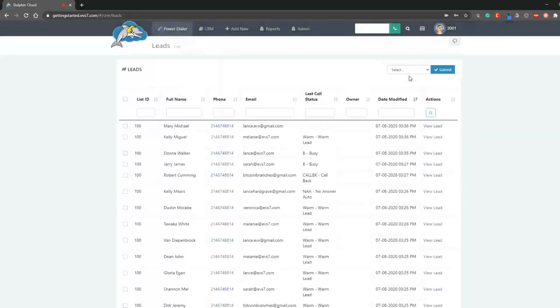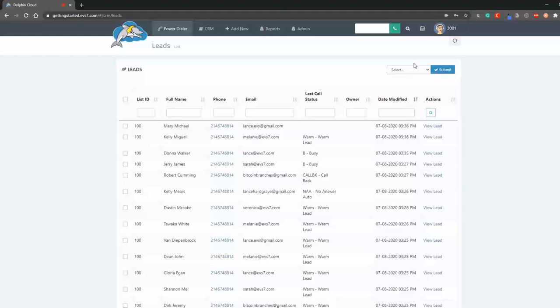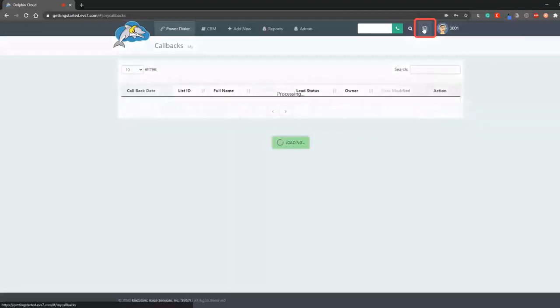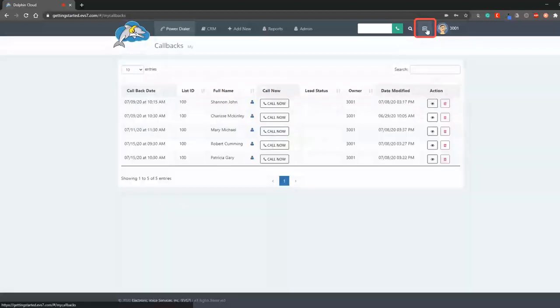As you can see, we ended up on the leads view page showing the most recent calls we made. We'll come back here shortly, but let's go see where to view the callback that was just set.